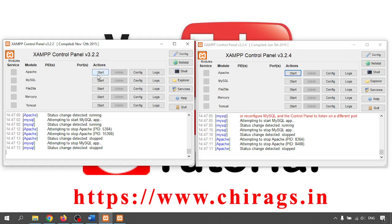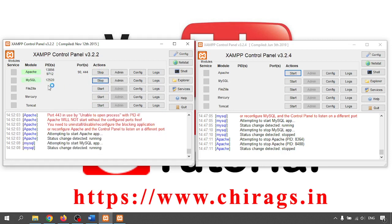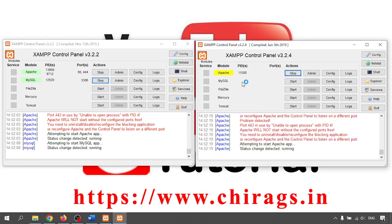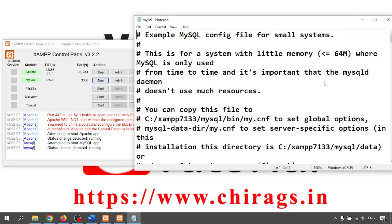I'm starting Apache and MySQL on the first XAMPP server. On the second machine I'm doing the same thing — starting Apache and MySQL. Here I'm using port 100 for Apache and port 5554 for SSL. For MySQL I changed the port to 3307, because if we use the same port it won't run.